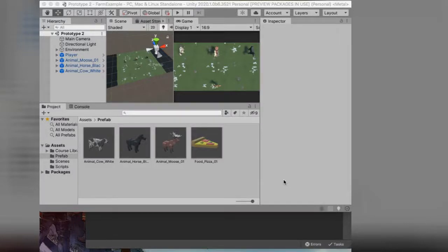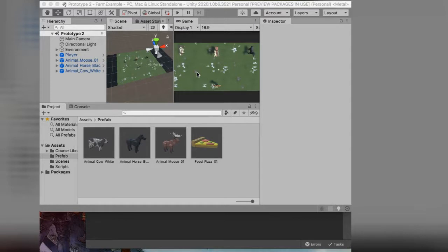Welcome back to the second video in our farm shooter pizza — whatever we want to call this game. This video is going to be considerably more complicated than the first one, because I'm introducing a lot of concepts, but I'm going to try to make sure I hit those and explain them to the best of my ability and highlight just why they are so important.